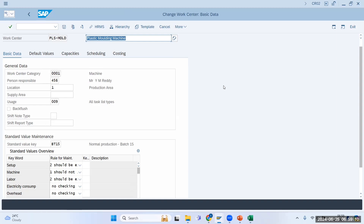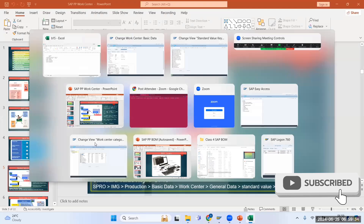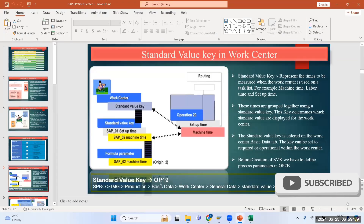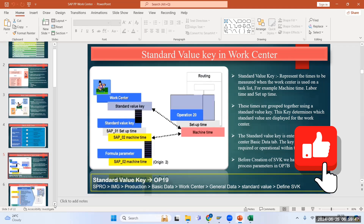This Standard Value Key is going to be very important from a costing perspective. In the work center we deal with cost, and for that these process parameters are important. This is the way you can create a custom Standard Value Key when the requirement exists. The two steps are: first create process parameters in OP7B, and then create the Standard Value Key in OP19.